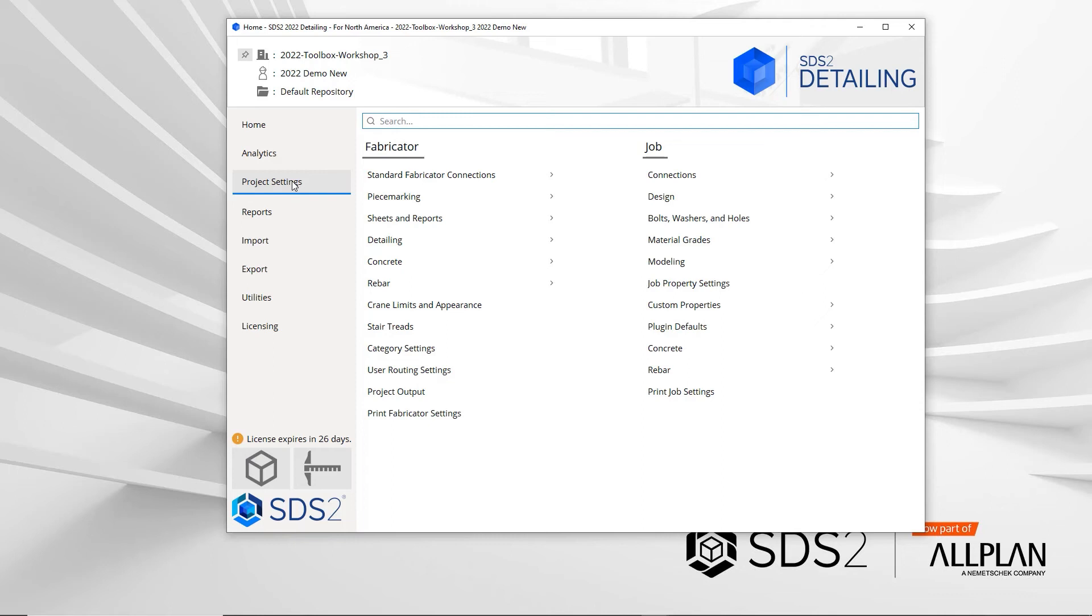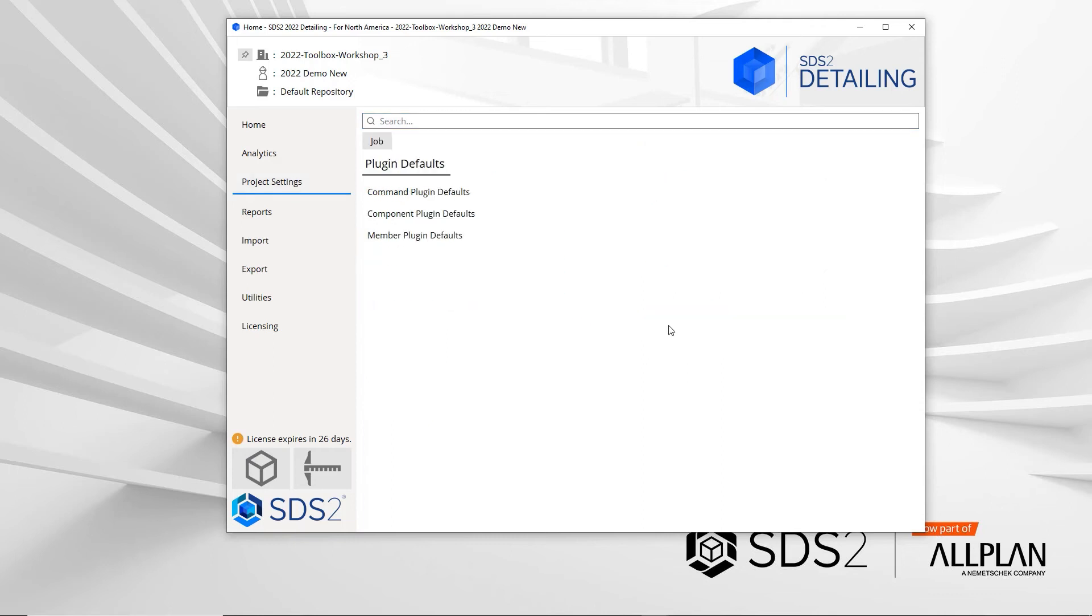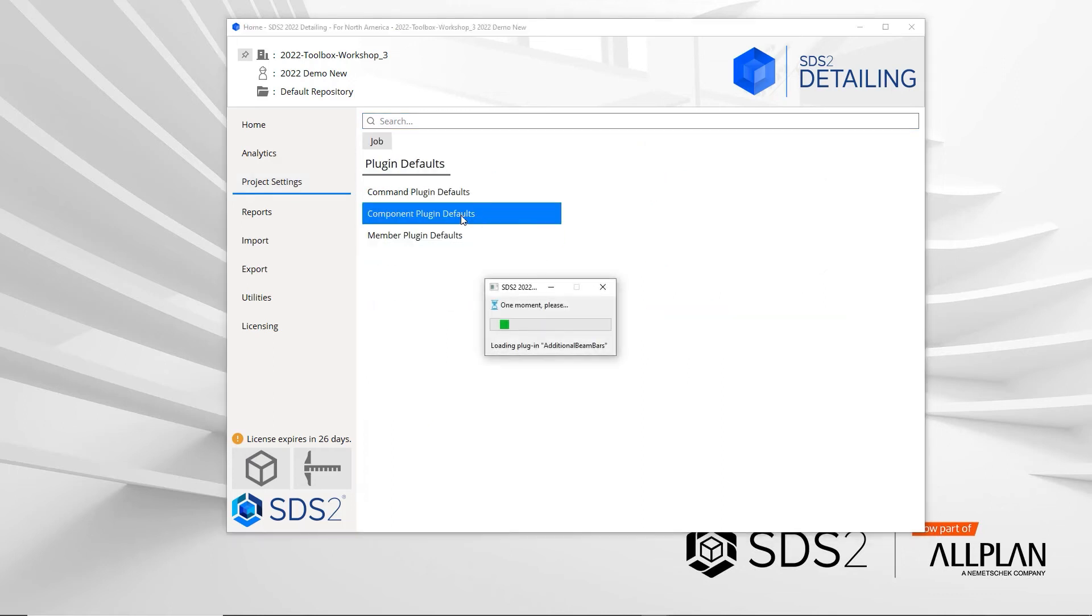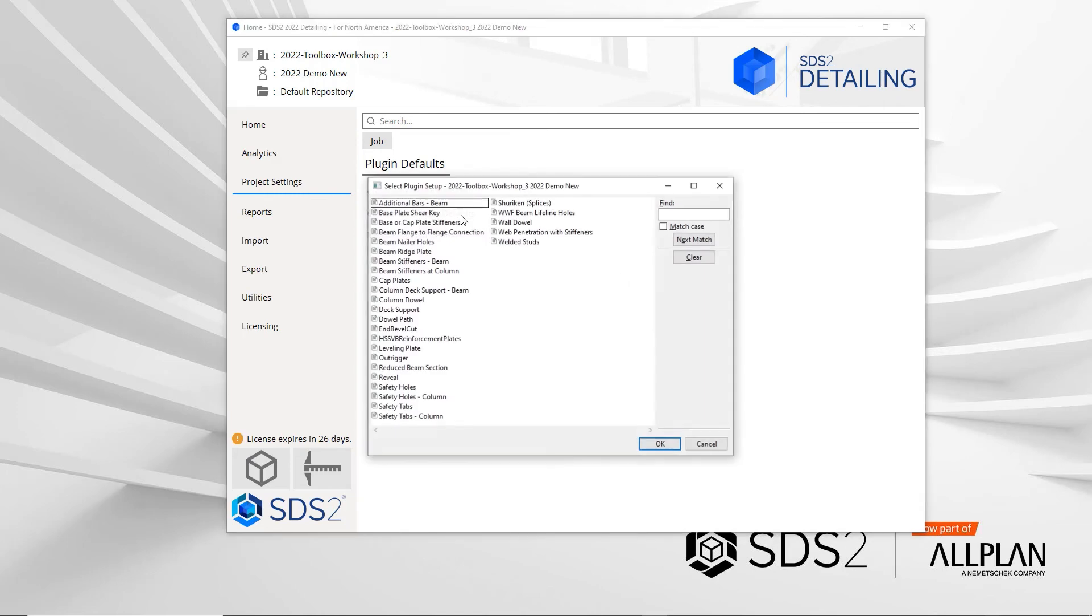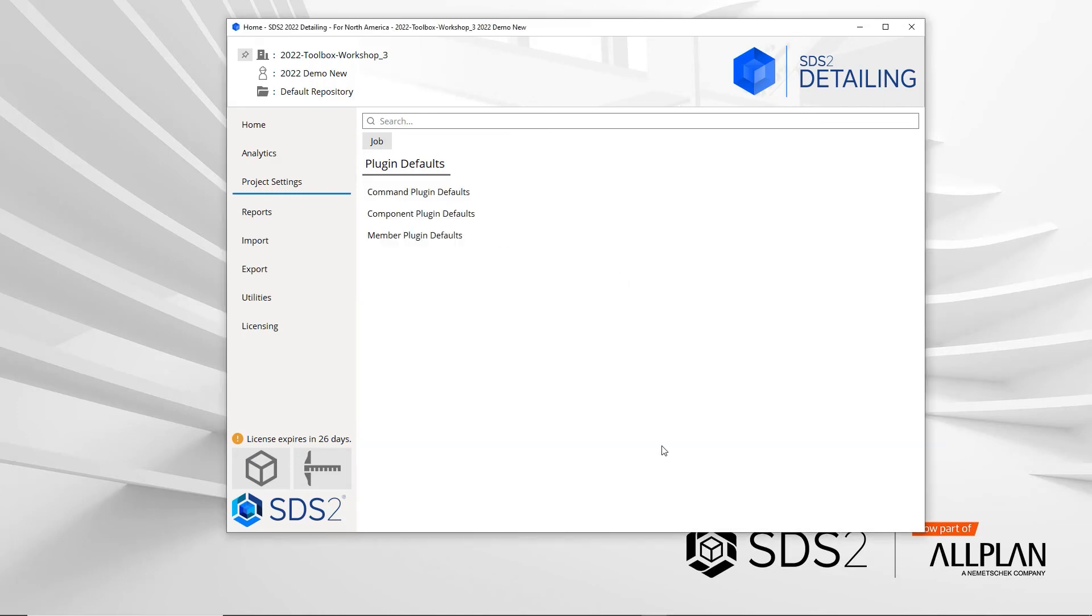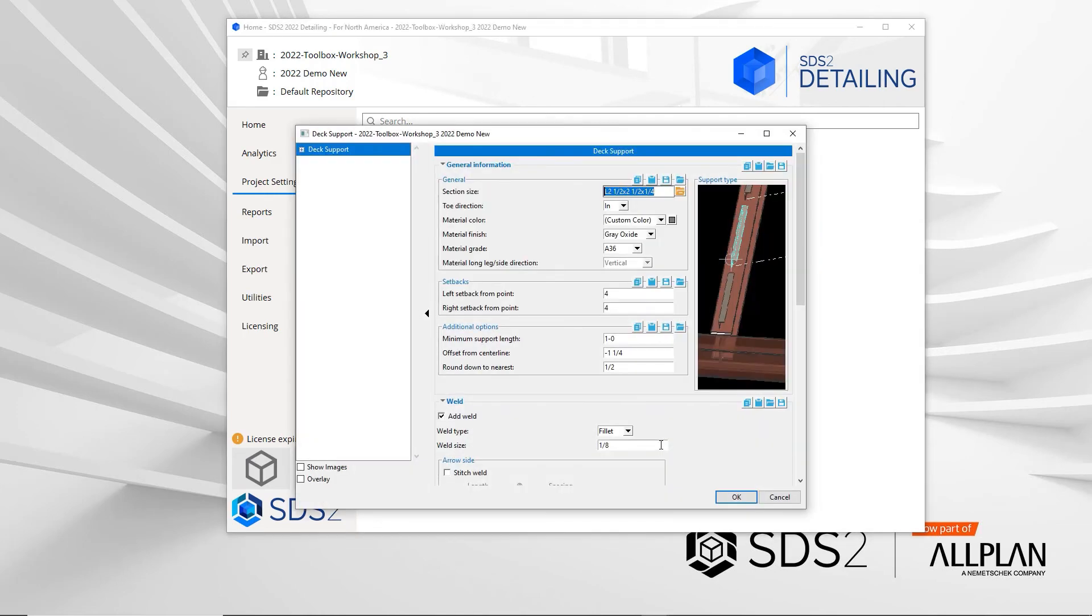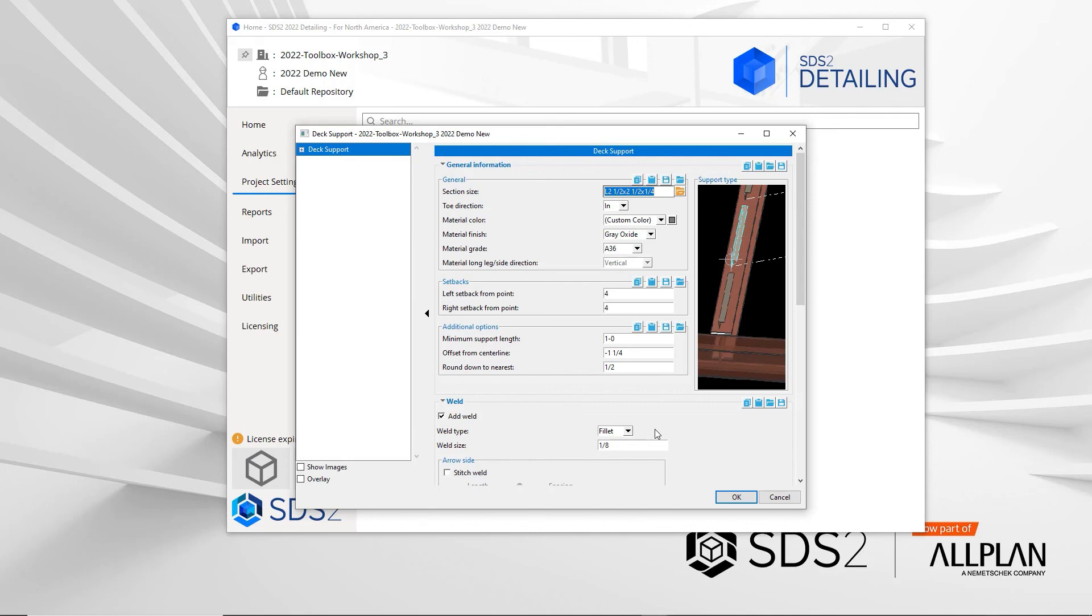The last thing to cover is that there are settings for these defaults. If I go into my project settings, my plugin defaults, and component it for the deck support, there is a difference between the edit window and the deck support. It would be the custom color for the material color and the material finish, but you can change on a case-by-case basis if you were to edit the material.